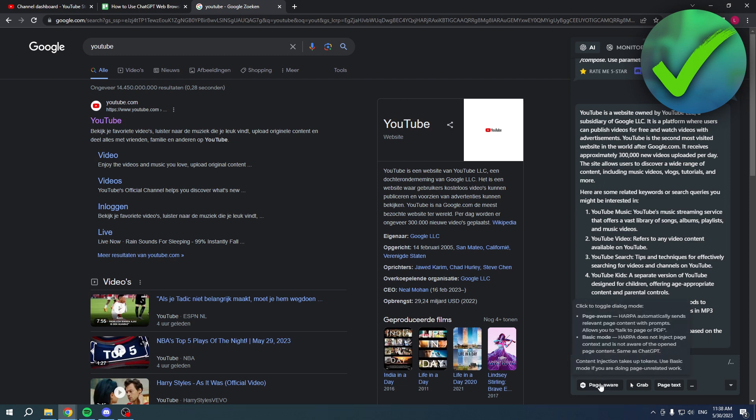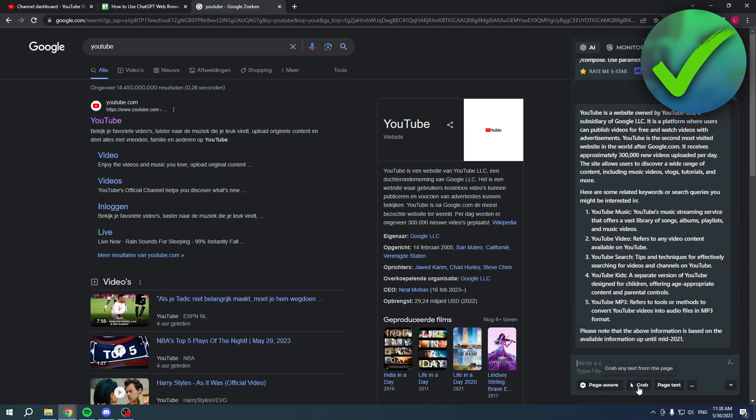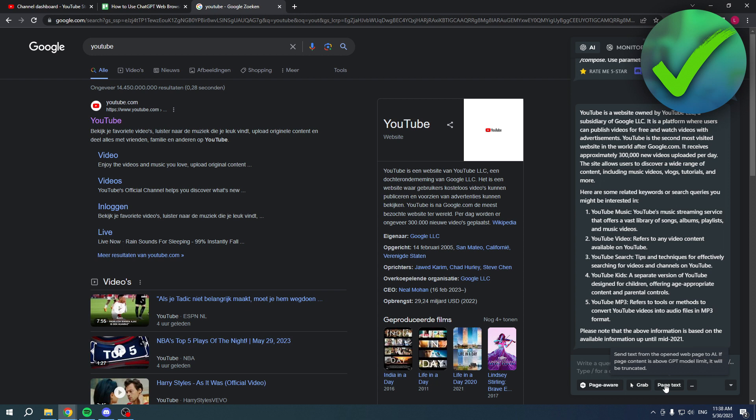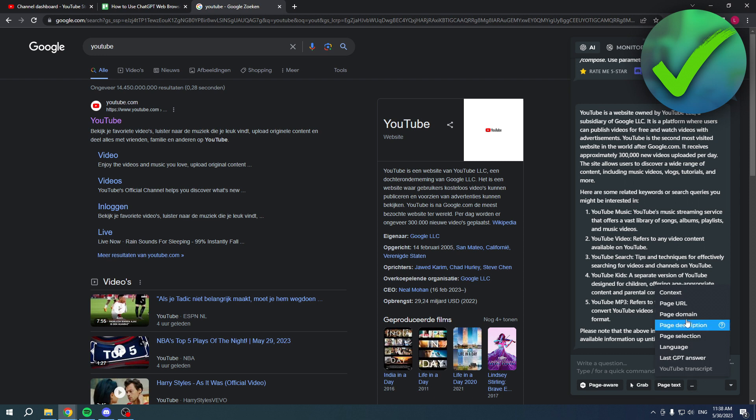You can also grab any text from the page or just send the full text from the full page immediately to ChatGPT. Over here you have these three dots and these are really nice. Here we have a couple of different options with a question mark where it briefly explains what it does.